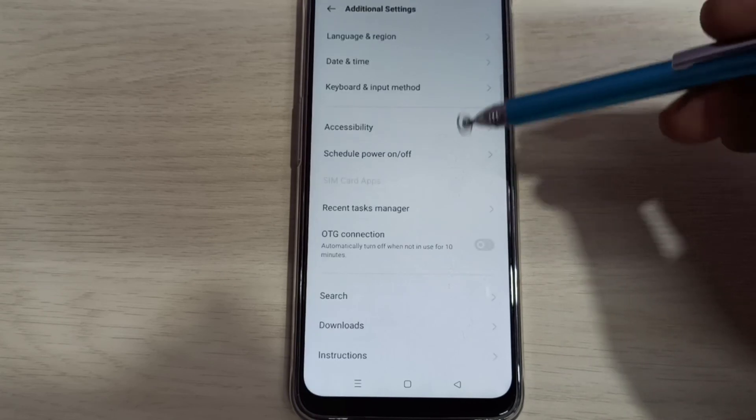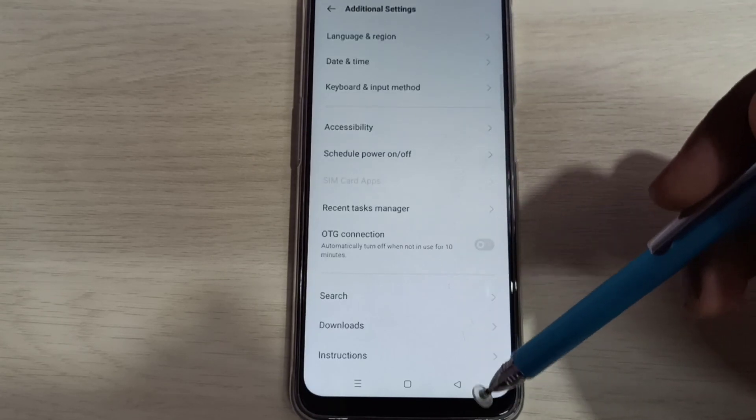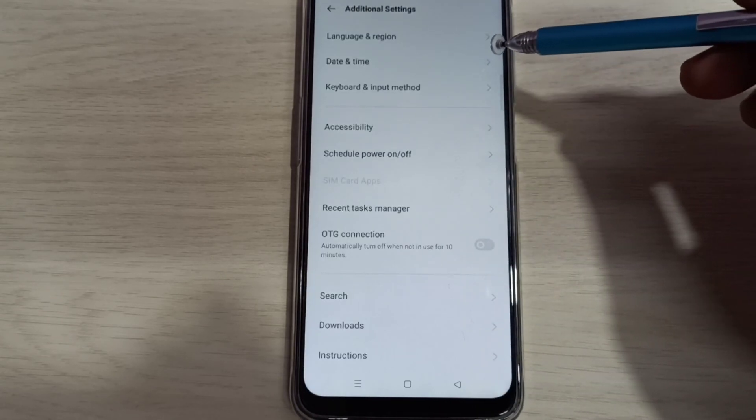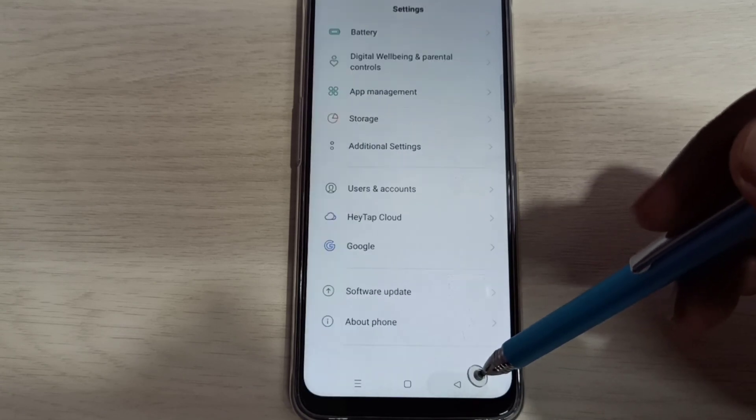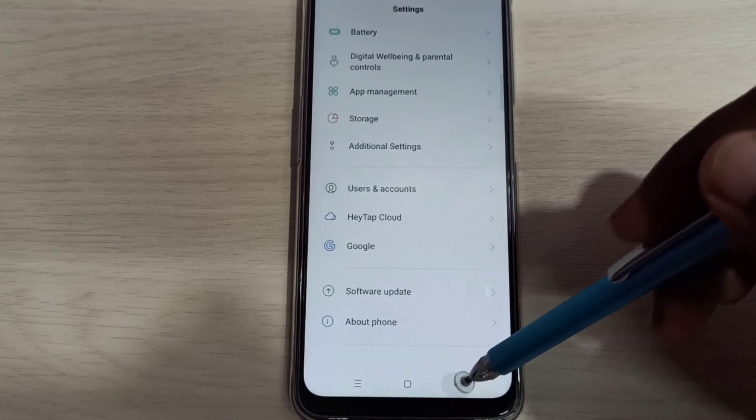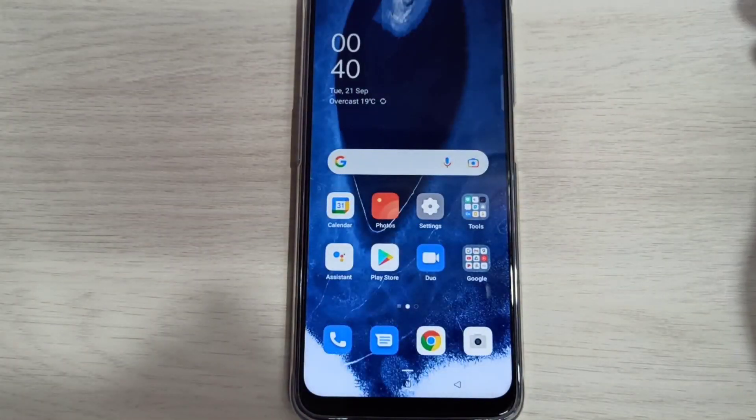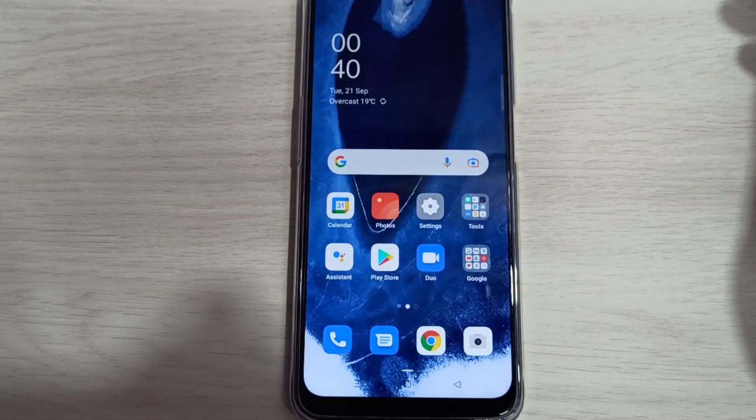Now under additional settings there is no developer options, because we disabled it. So this way we can enable or disable developer options. Please try it.